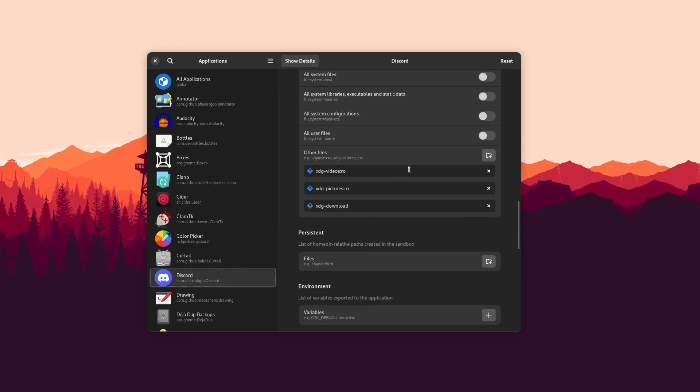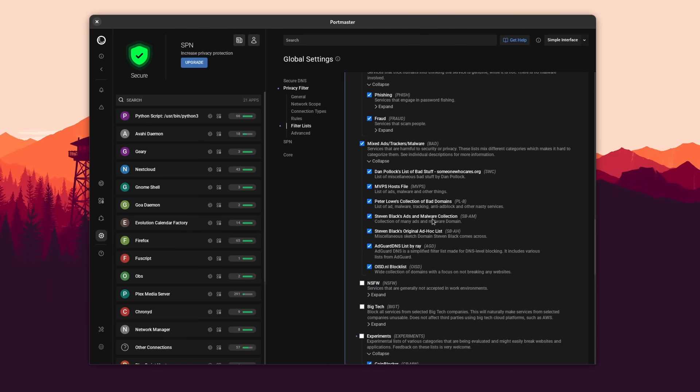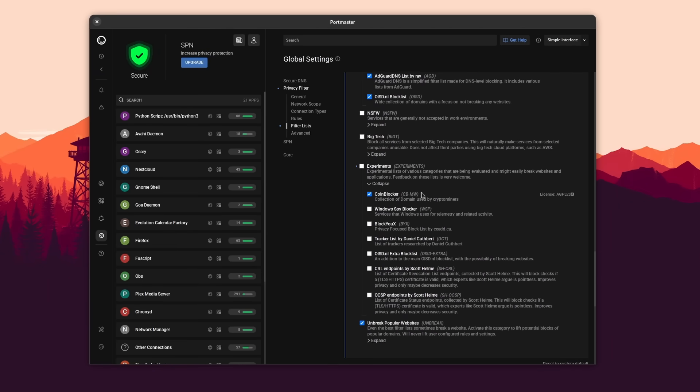So we're going to take a nice tour of plenty of applications and tools you can use on your Linux system to make it more secure and more private, which is perfect because those two words also apply to our sponsor.